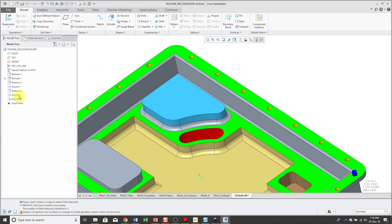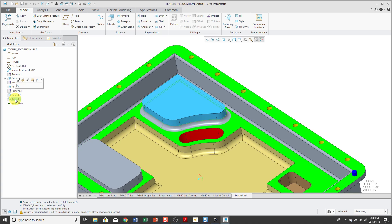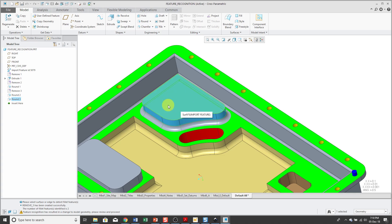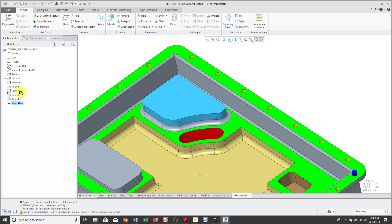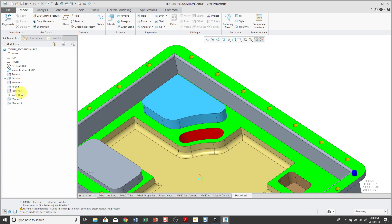And it converted two fillets in the model. One around the outside and then one around this boss over here. And so if I want to turn this part into a feature itself, well let's go and drag the Insert Here arrow up above the round so that they're no longer in here.